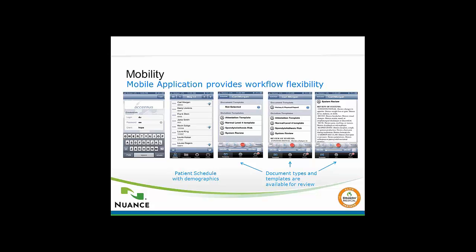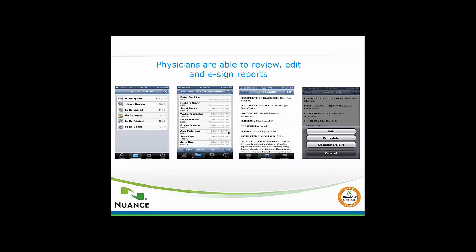From there, you're basically just tapping on whichever patient you want to create a note for. In the last three screenshots, you can see you have the ability to use templates as well. Aside from standard recorded dictation, you could implement a normal physical exam or review of systems into your note along with your recorded dictation. Very straightforward and easy to use. It just takes a couple of taps to get in there, open your patient, and begin dictating.